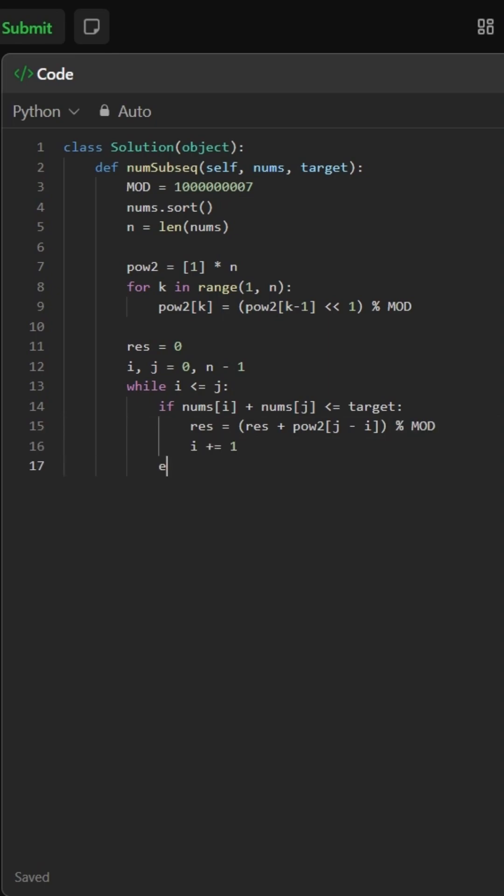Otherwise, we move j backward to try a smaller maximum value. Finally, we return the result modulo mod.